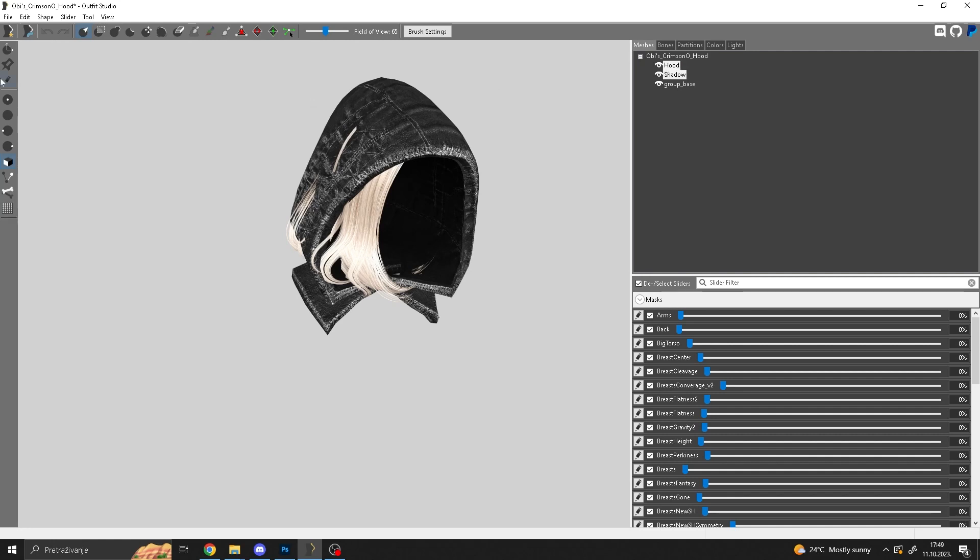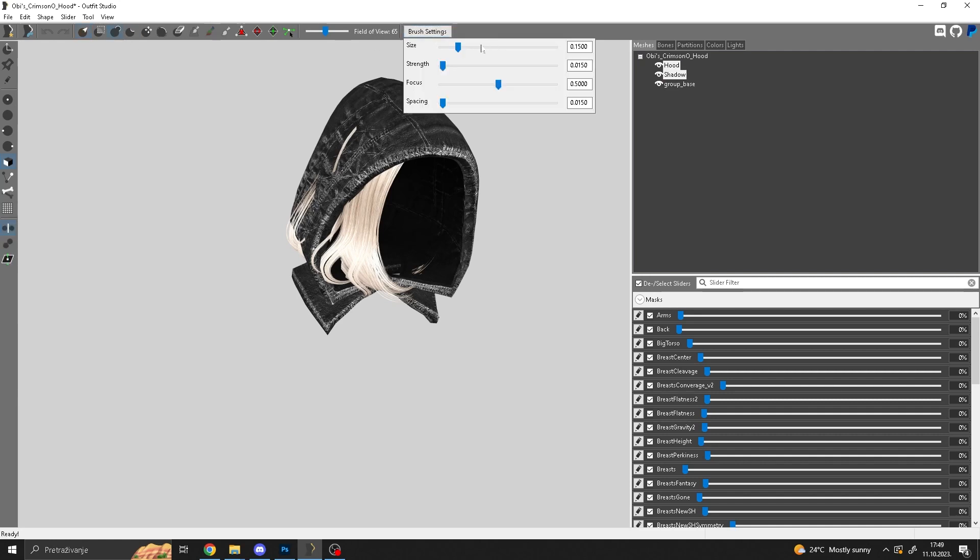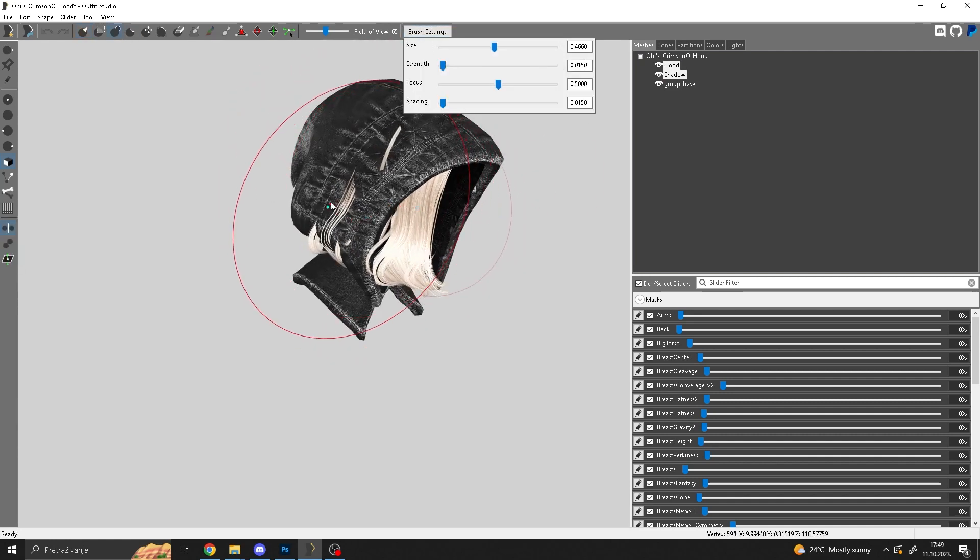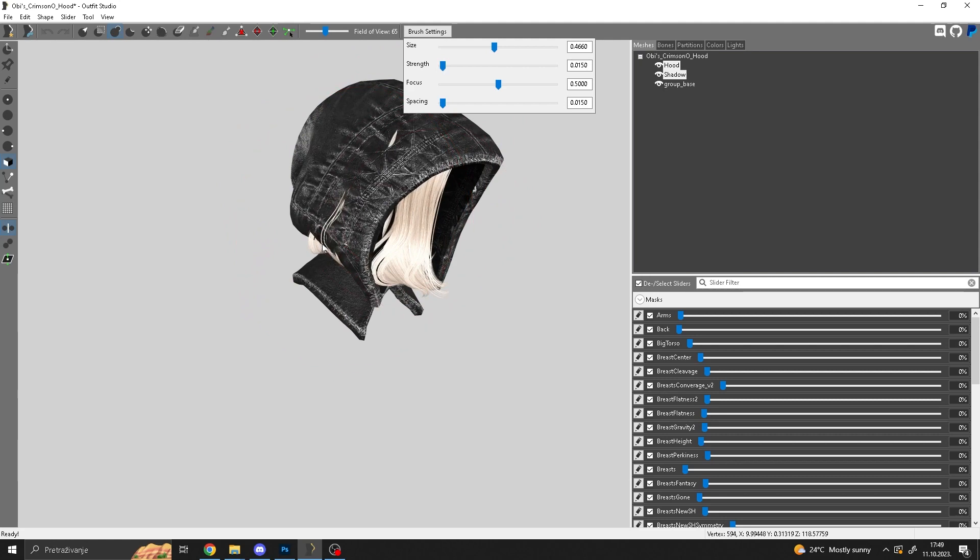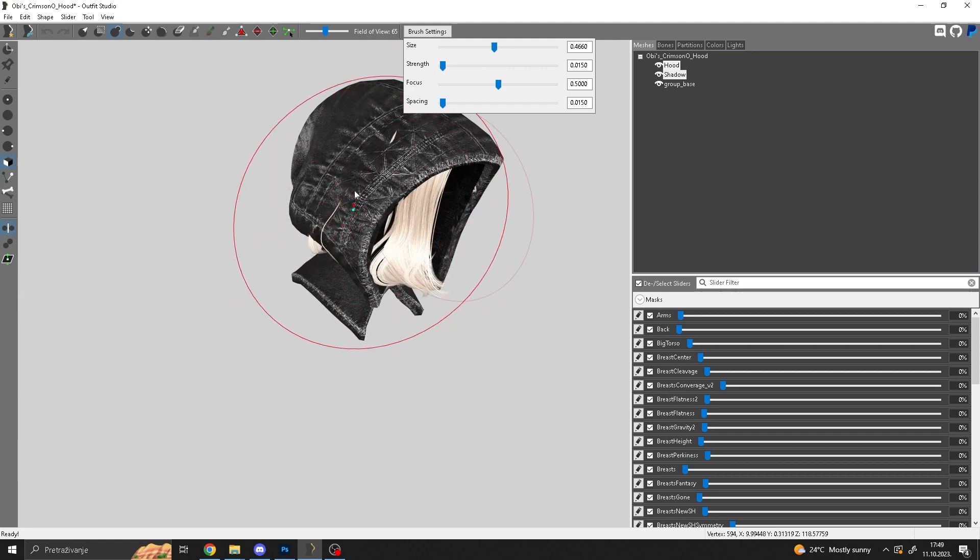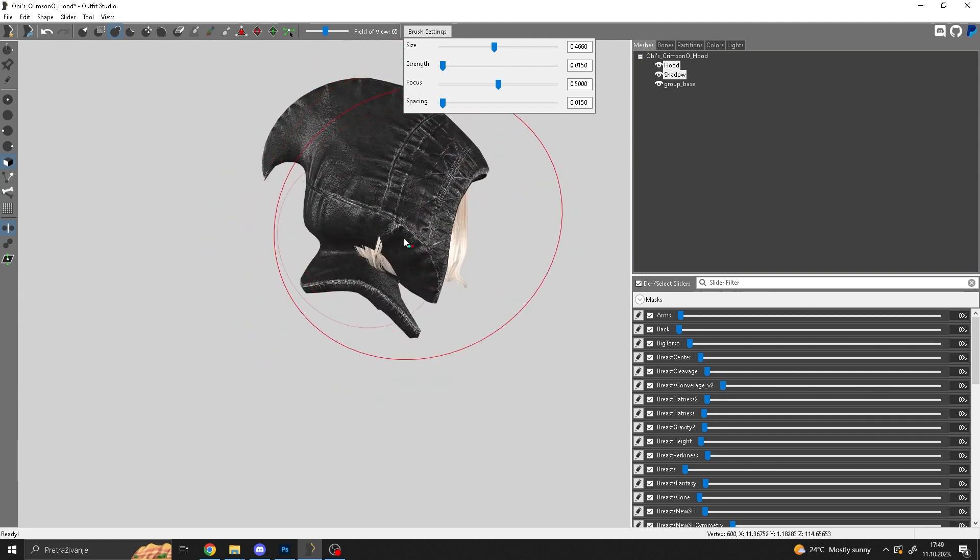Then you go here to inflation, the inflate tool, and you move the brush size up. So now you just draw this so that it fits right.